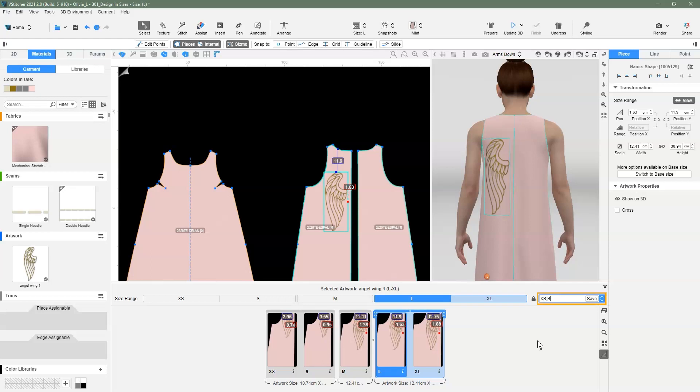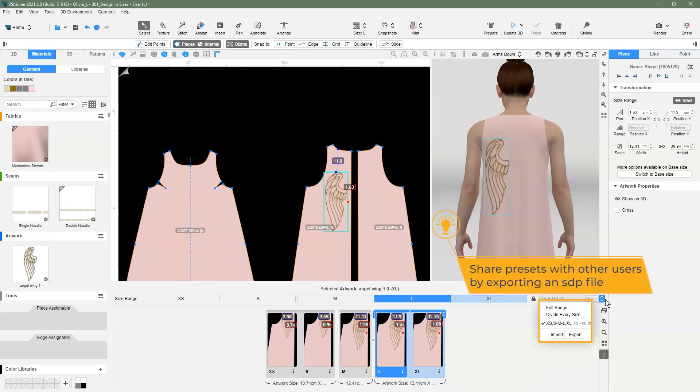We can also save this as a preset so we can use this defined group of sizes for other files. If we want to share this preset with other users, we simply export it and send the VStitcher size ranges preset .sdp file to other users.